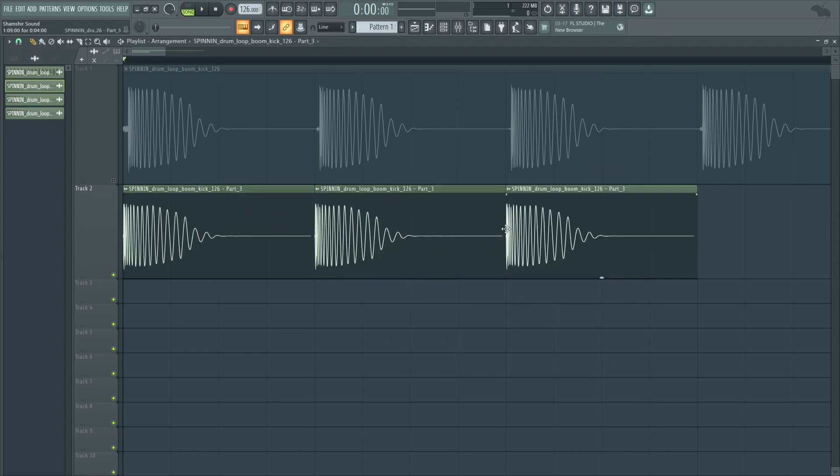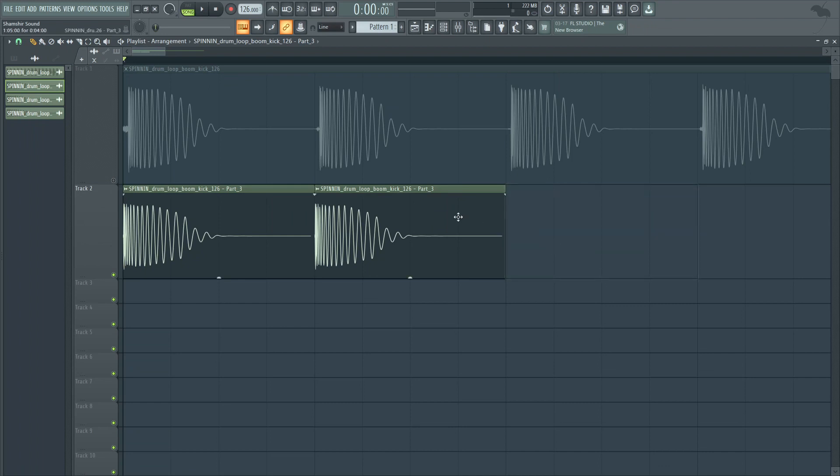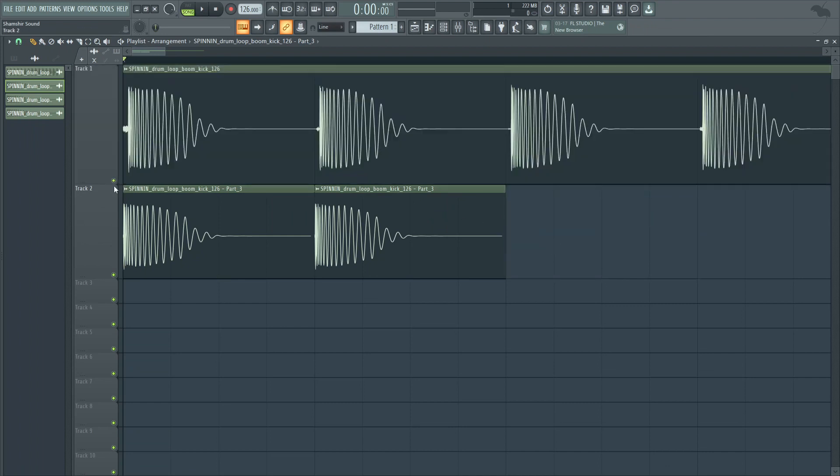And this looks a lot better to me, right? Let me know what you guys think. This looks a lot better to me than the bar above where there's that pre-delay. Pre-delay is cool and we'll talk about pre-delay in future videos with snares and pre-snares and things like that.